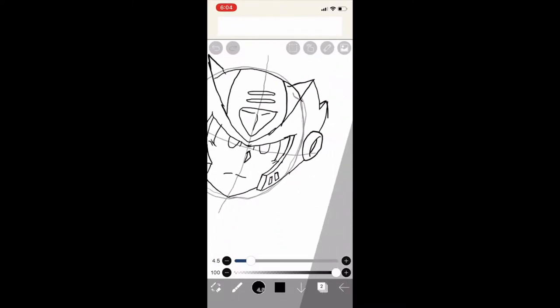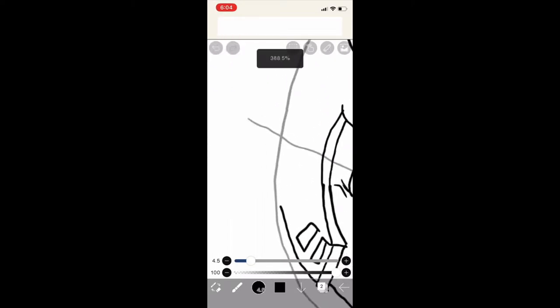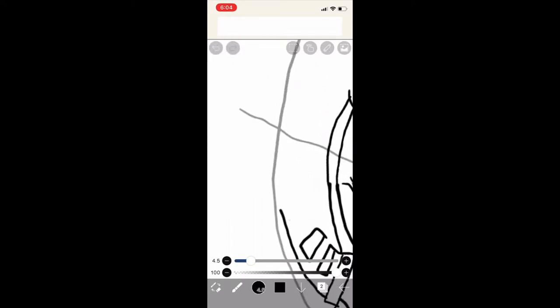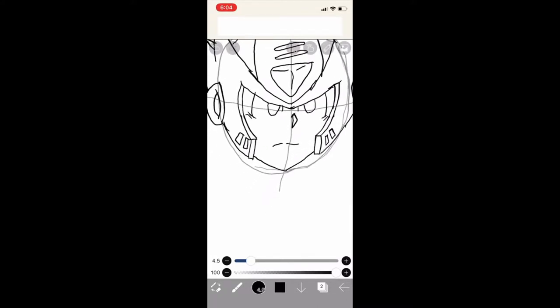Yay! And then just do the exact same on the other side, I kid you not. And there you go, you got Zero's head.